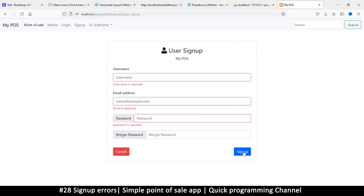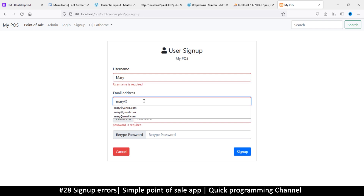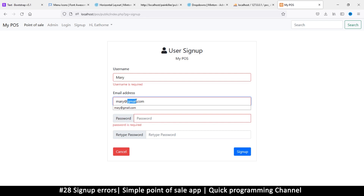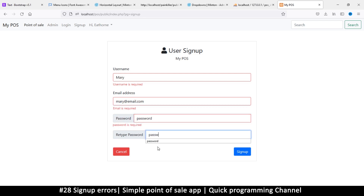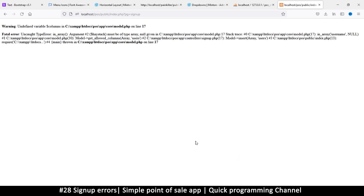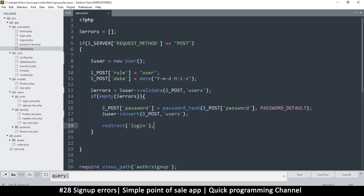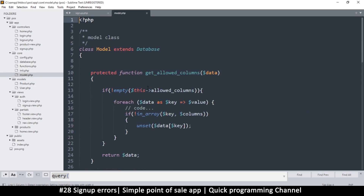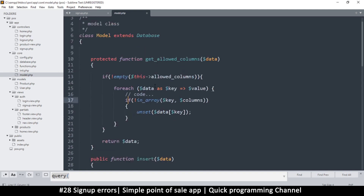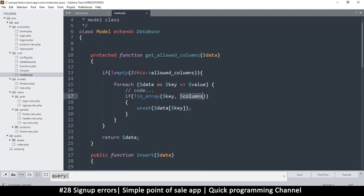Let's refresh and try signing up. It still shows what's missing. Let's try 'Mary' with email 'mary@email.com' and password 'password' and sign up. We get a bunch of errors: undefined variable 'columns' on line 17 of model.php. Let's find that — model.php line 17 — it's complaining it doesn't know what columns are.